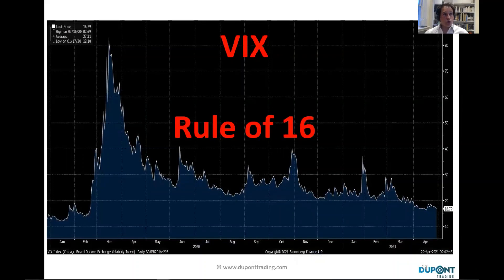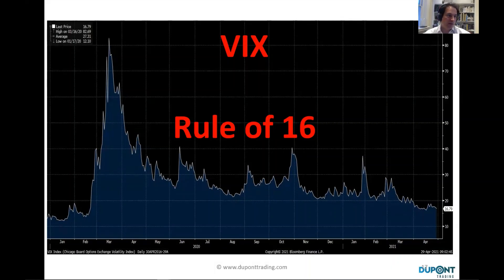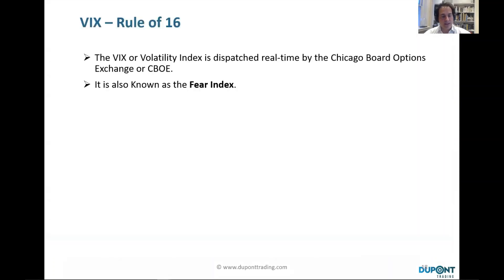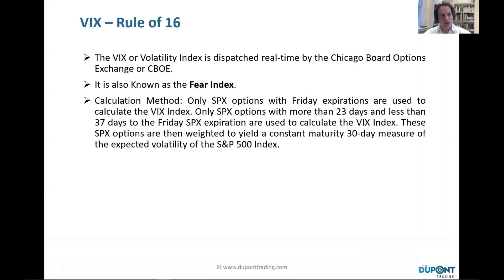For each webinar I want to include something more educational. I want to talk about the Rule of 16 and the VIX, which is something I also cover in the Four by Four video series.